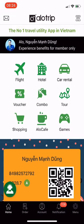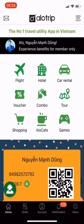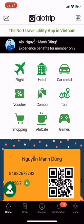At the top of the screen are 9 services and symbiotic utilities to serve you. Travel services include airline tickets, hotel, car rental, voucher, combo, and tour. The symbiotic utilities include shopping, Allotrip, and games.